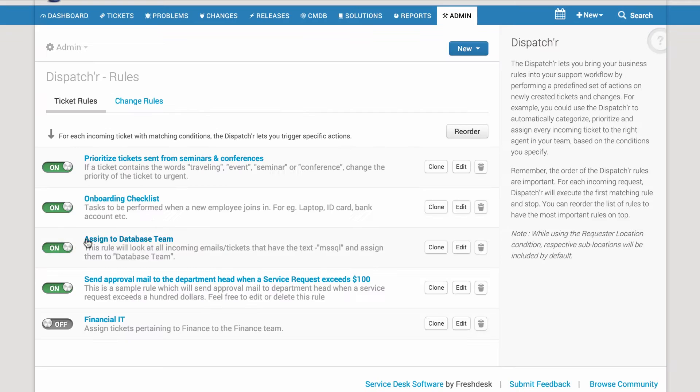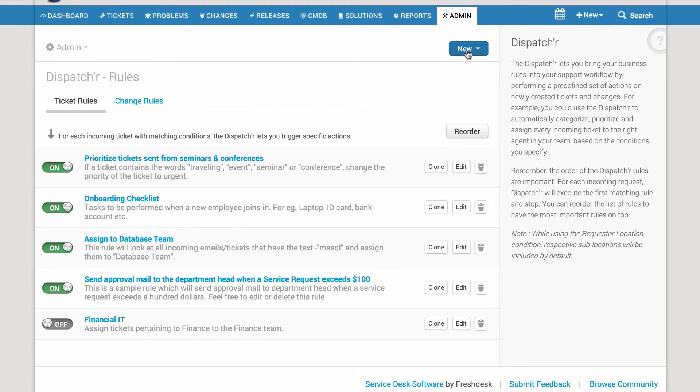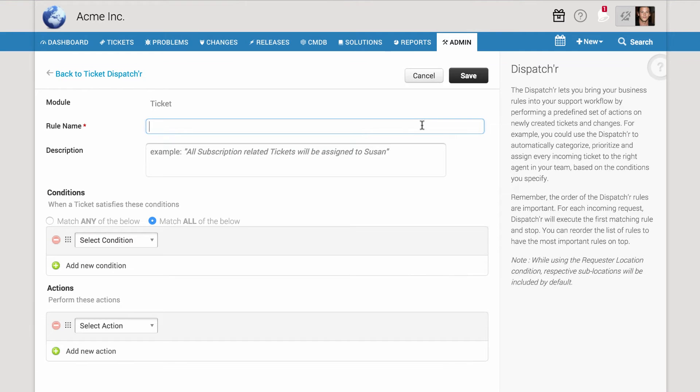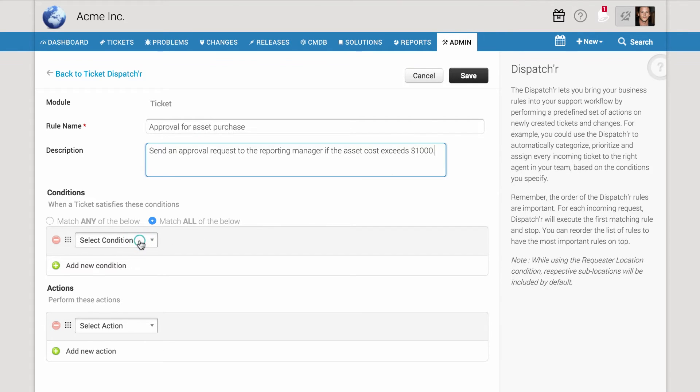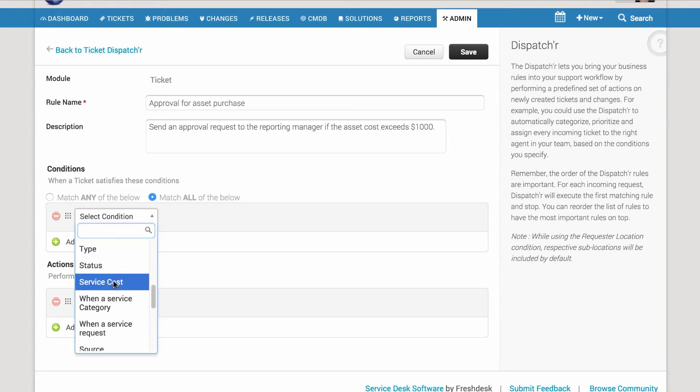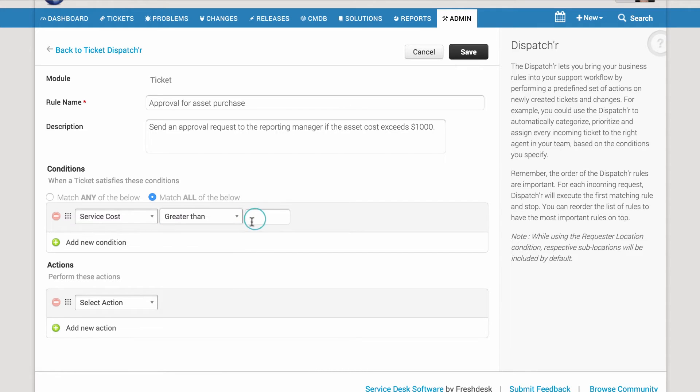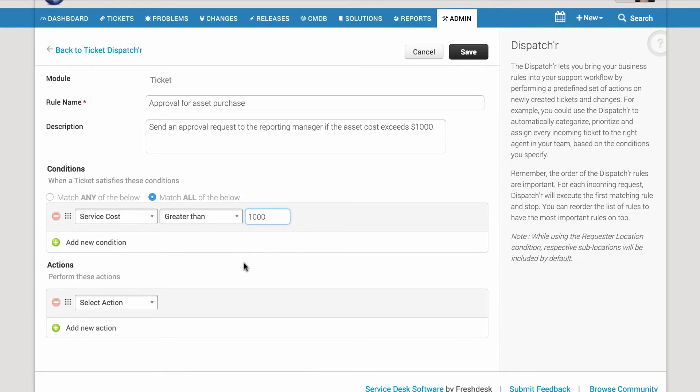First, go to Dispatcher and create a new ticket rule. Enter a name and a description for the rule. Now, in the Conditions section, select Service Cost is greater than $1,000. Under Actions,